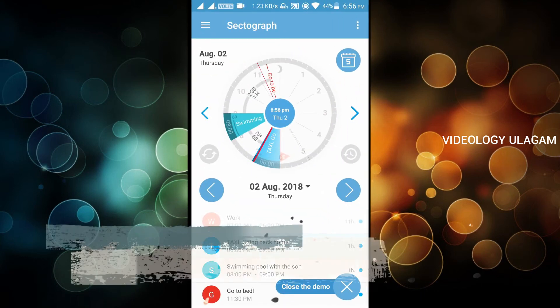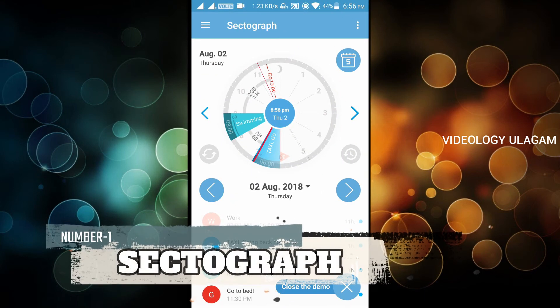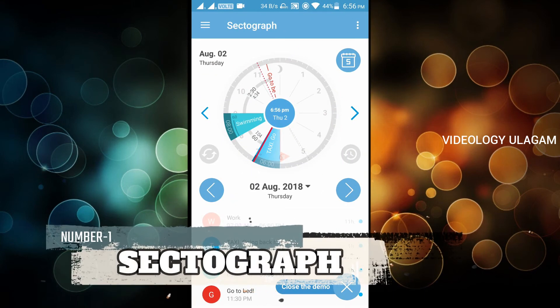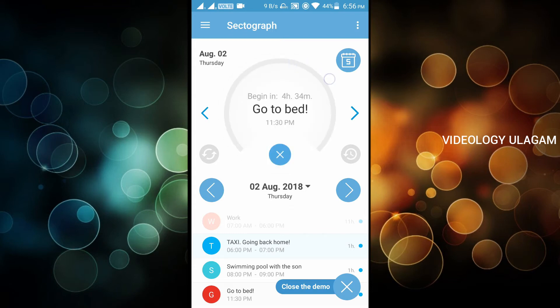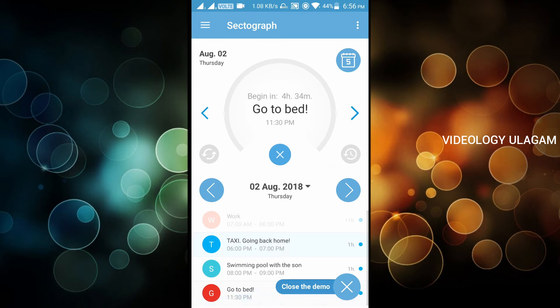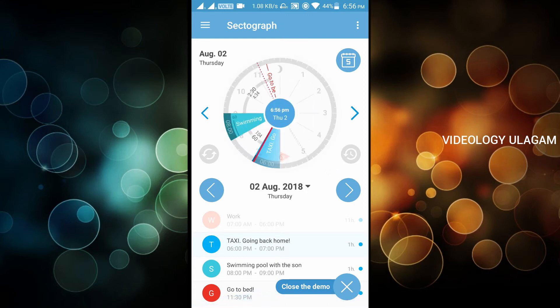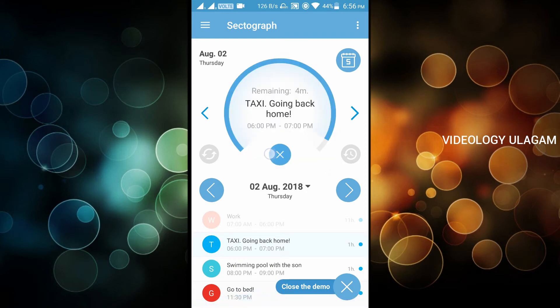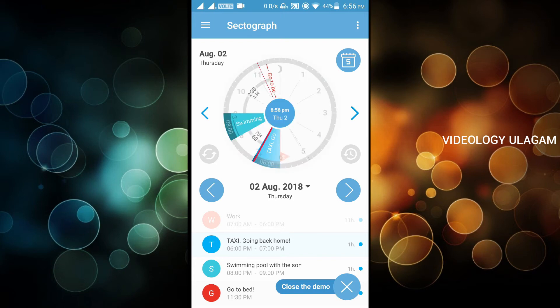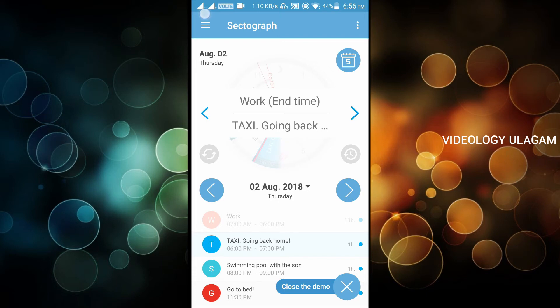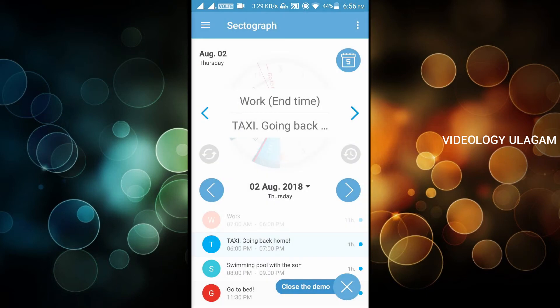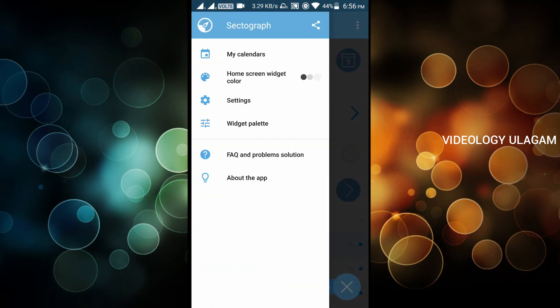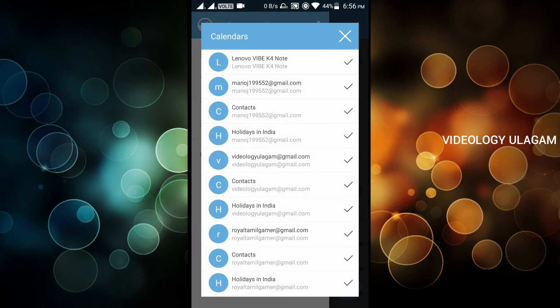In the last and final app, Sectograph. This is a time schedule app. You can plan what you want to do for timing. You can set tasks like taxi, seminars. This is a demo. You can set the time and home widgets. You can set the calendar.